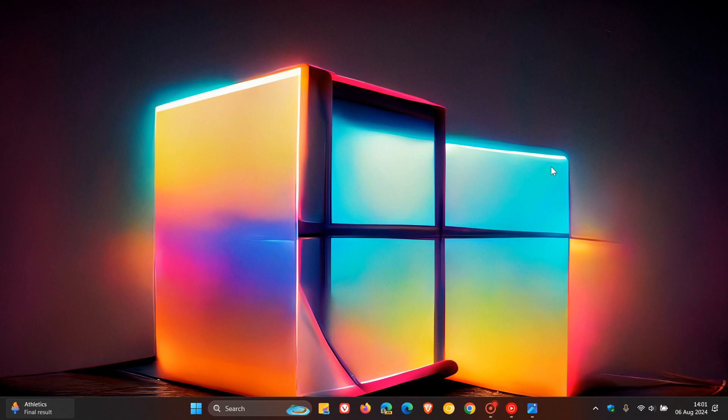So guys, as I say, that's more or less what we kind of know so far about Windows 12.